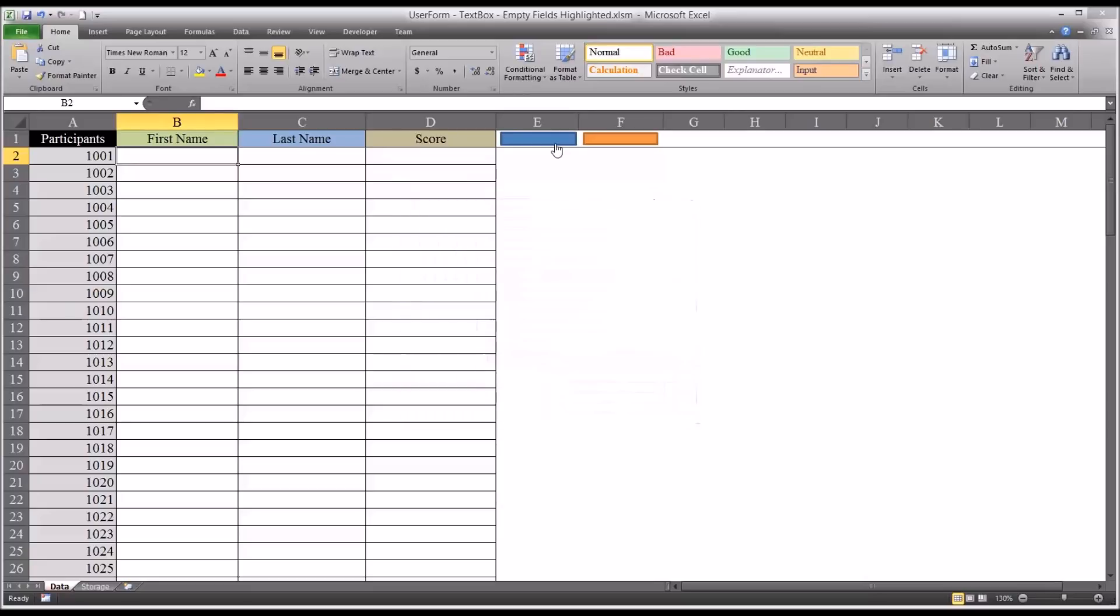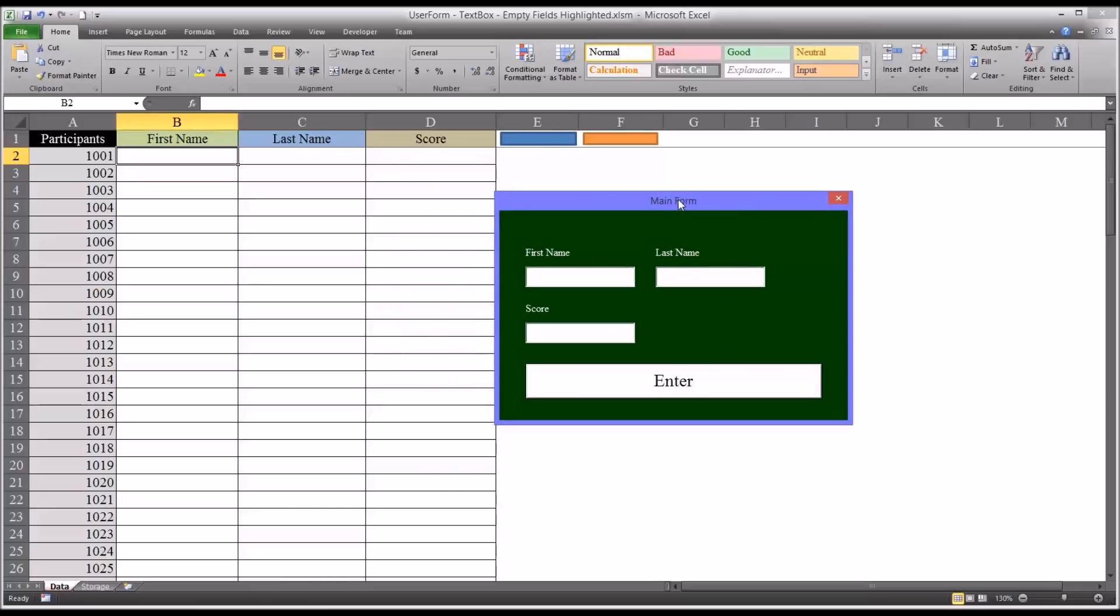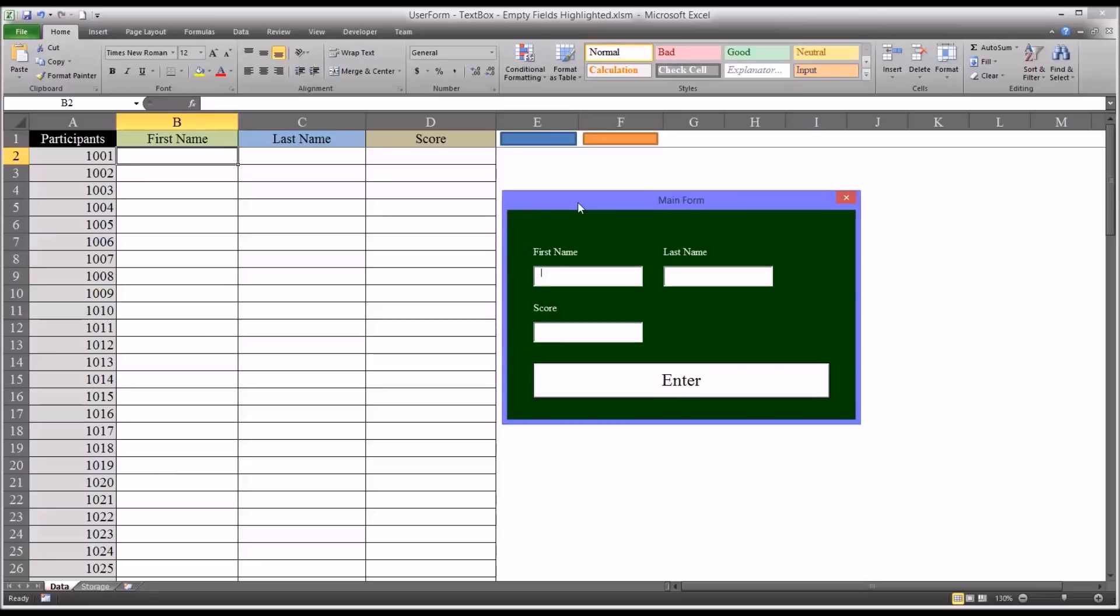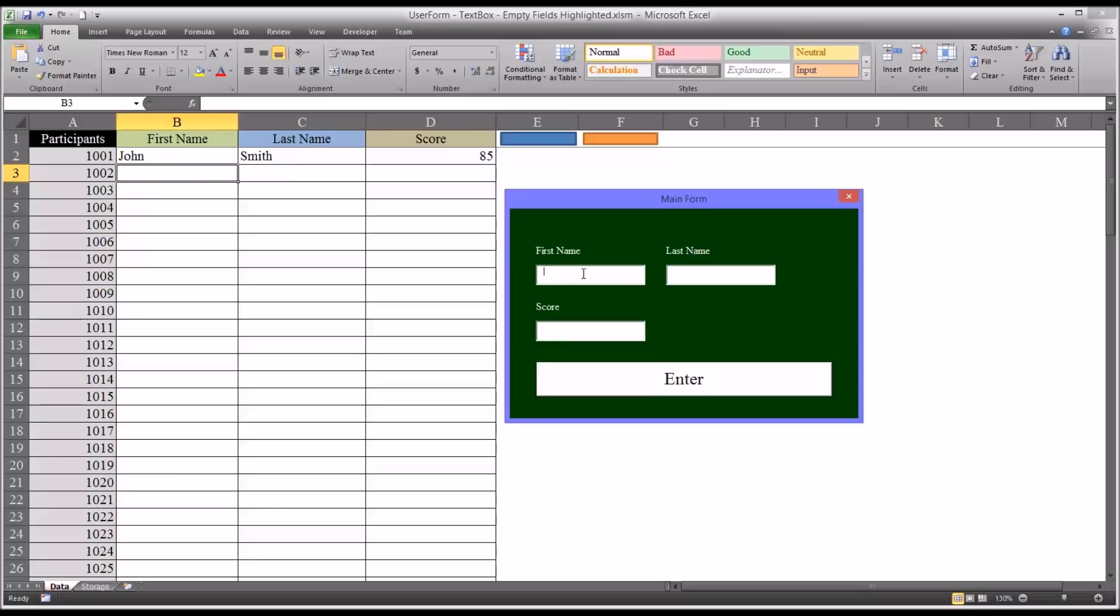Let's first take a look at the functionality of the complete user form, which I've titled main form. This allows you to add data to a worksheet - in this case, first name, last name, and a score for each participant. So say you want to add the name John Smith and a score of 85. You could do that, and then it would cycle to the next row. It sets focus back on this first name field, and then you continue on.